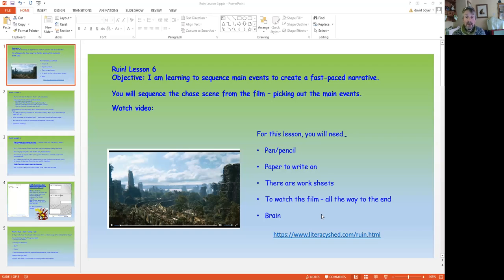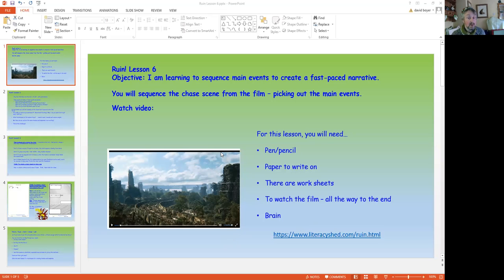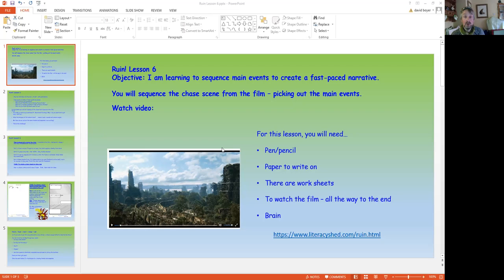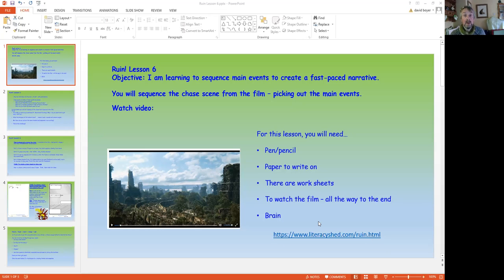Okay, today, I want you to learn, think about sequencing main events to create a fast-paced narrative. You want to sequence the chase scene from the film, picking up the main events and describing them and planning them before maybe writing one of them. You can pause this video at any time, but you will need pen or pencil, paper to write on. There are some worksheets that you can use or copy the ideas from, and you can watch the film all the way to the end. Here we are, and your brain as well. Please pause now to collect that information.